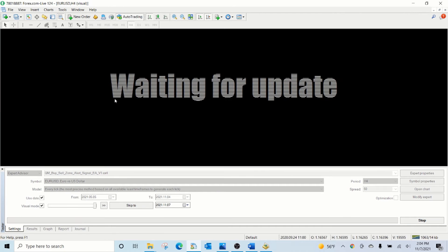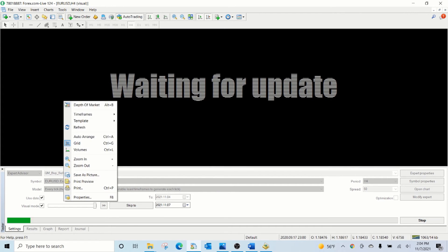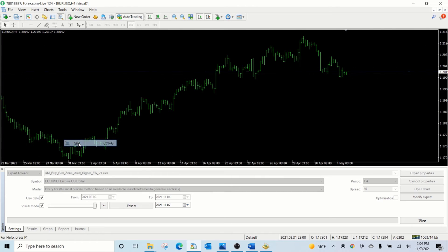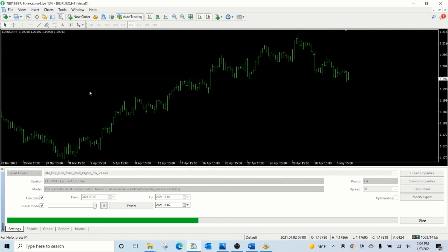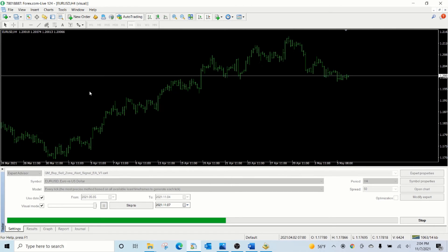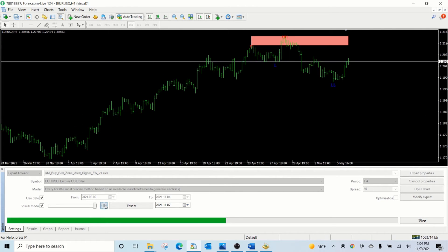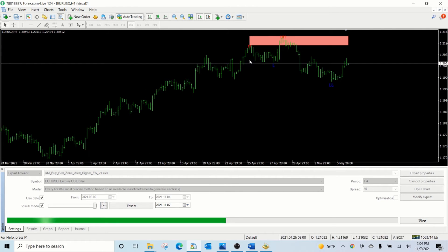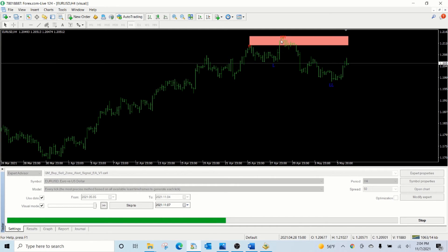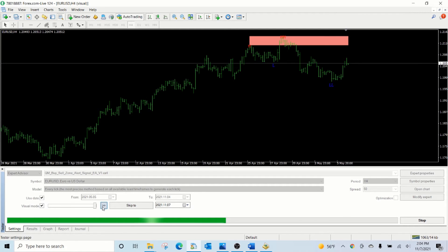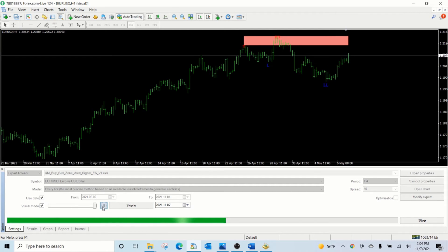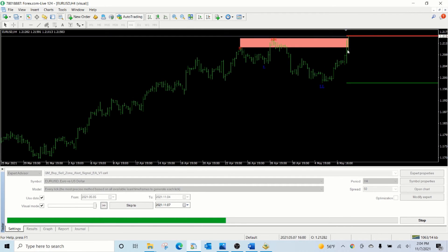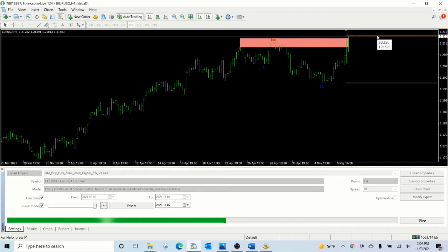Now let us start the EA. As you can see, the Quasimodo sell zone is identified because of the higher highs followed by the lower lows. As soon as the price has traced back, it has created the stop loss line and the take profit line.